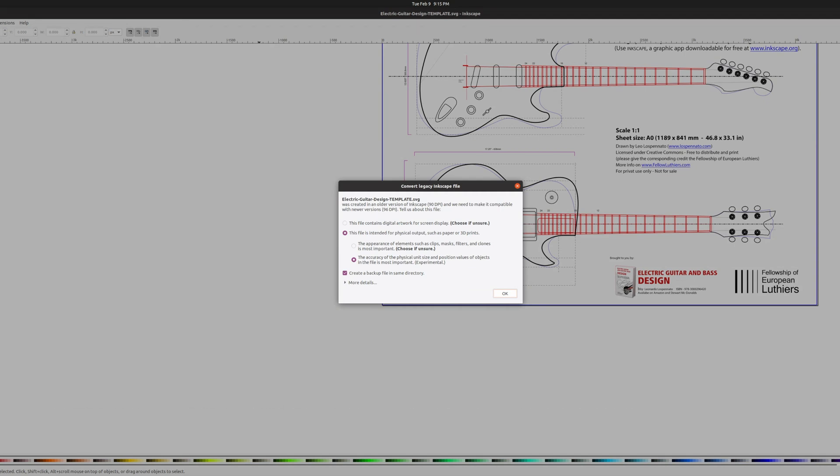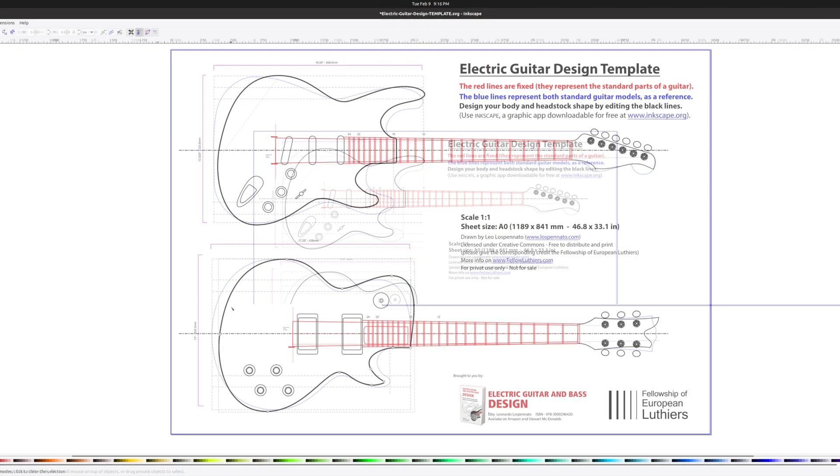On import, Inkscape gives us a few choices. In this instance I choose having a more accurate scale, since I'll be printing this out later as a template.